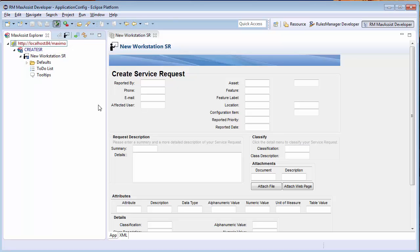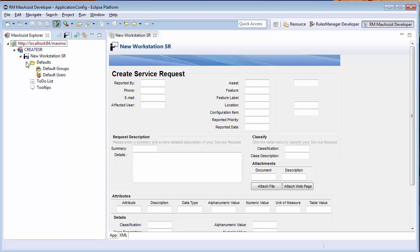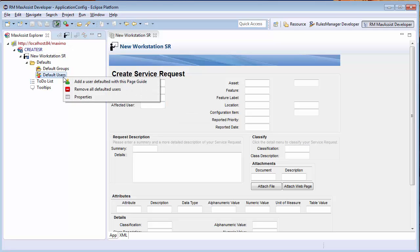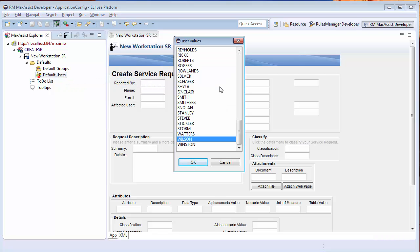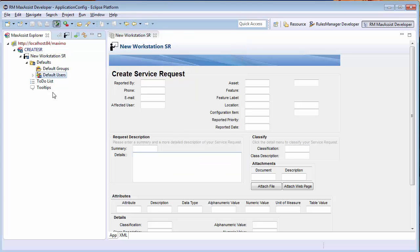I can now point and click my way through the creation of this page guide. First, I am also going to default this page guide to open automatically for the user Wilson. I will do this by expanding the defaults folder and right-clicking the default users element in the Max Assist Explorer and then selecting the user Wilson from the list of users registered with my system.